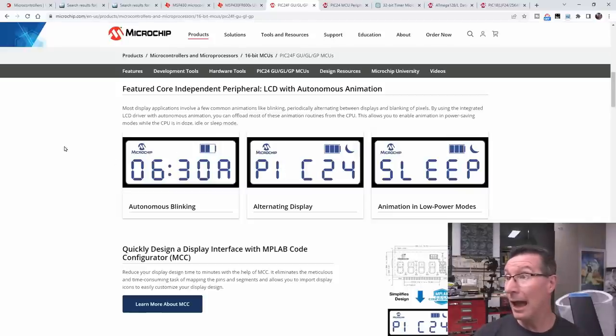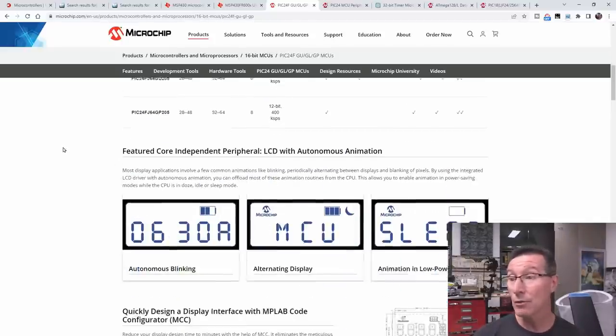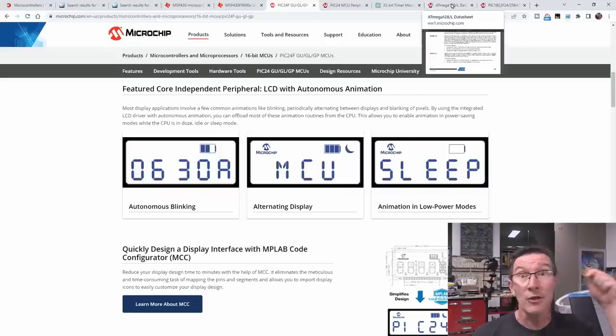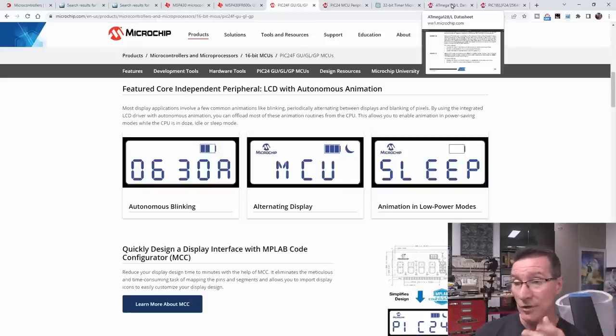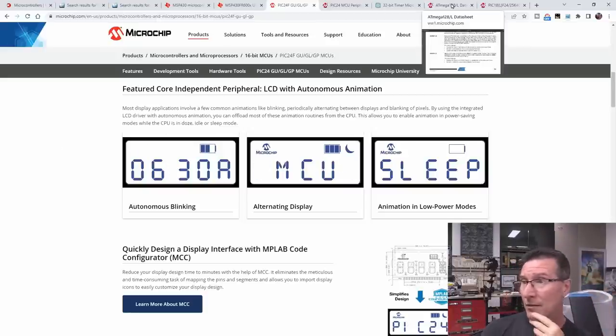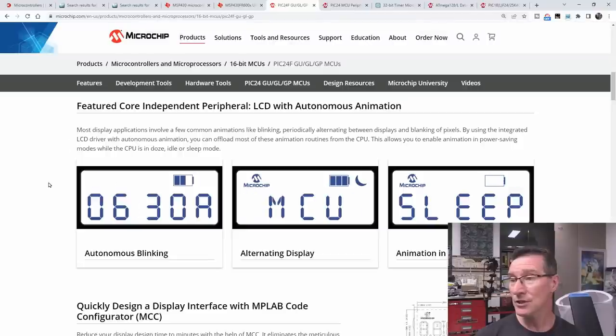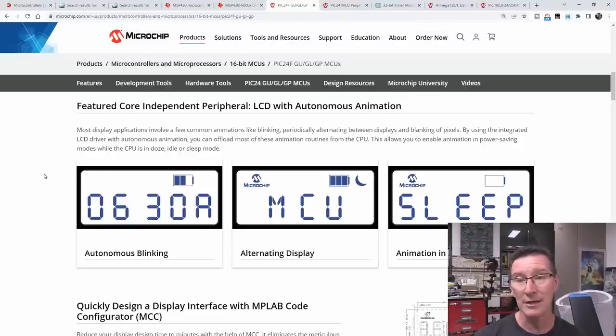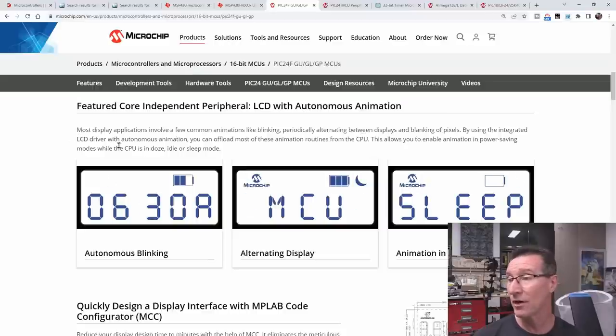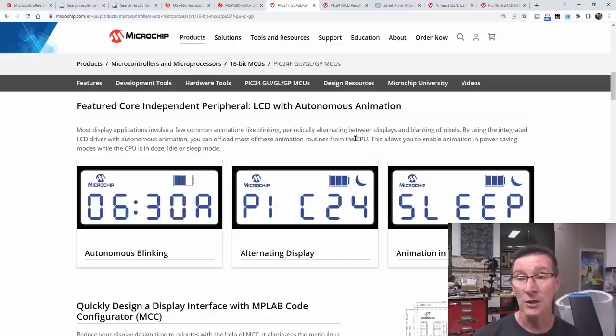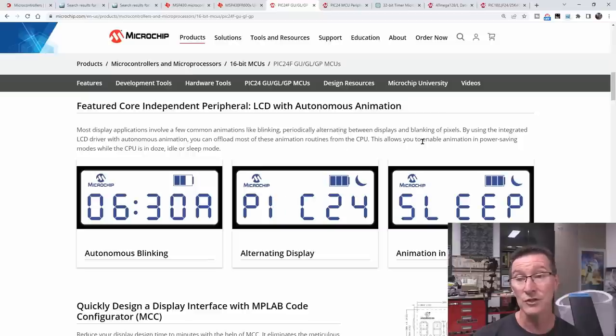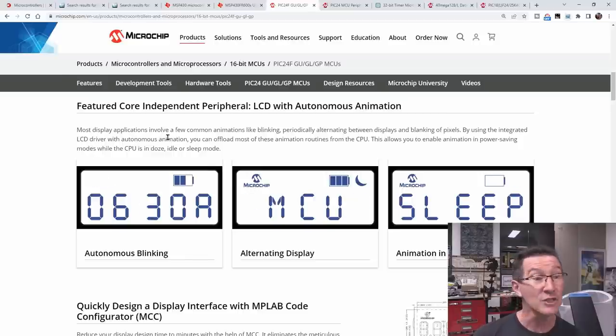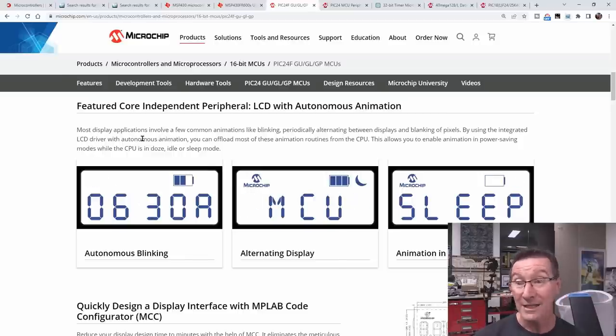Hats off to microchip marketing. I don't know how you would find that. Let us know. Leave in the comments down below if any other micros with LCD capability have this autonomous animation thing. Most display applications involve a few common animations like blinking periodically, alternating between displays and blinking of pixels by using the integrated LCD drive with autonomous animation. You can offload most of these animation routines from the CPU. This allows you to enable animation in power saving modes while the CPU is in doze, idle, or sleep modes. Perfect!